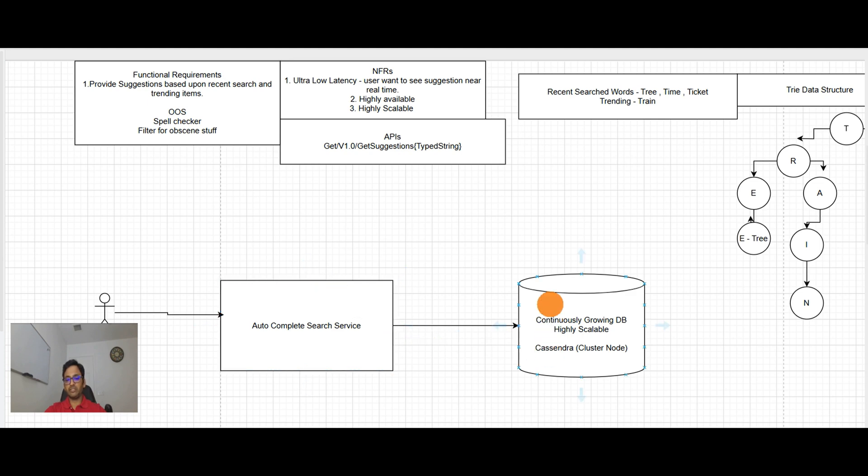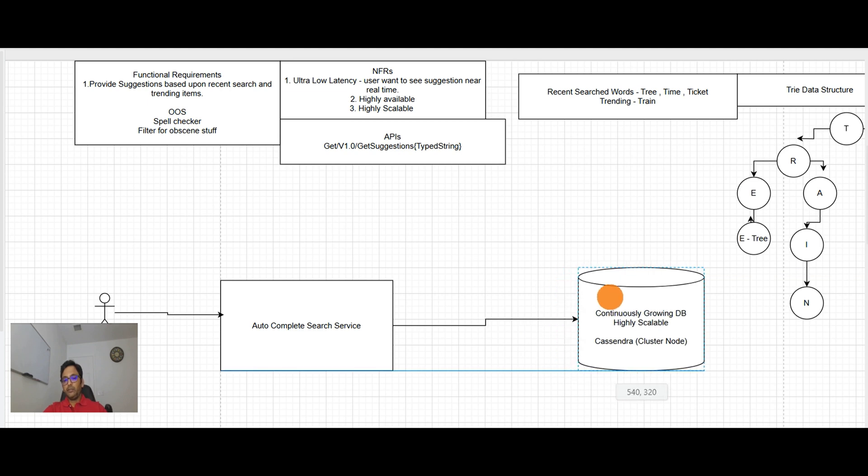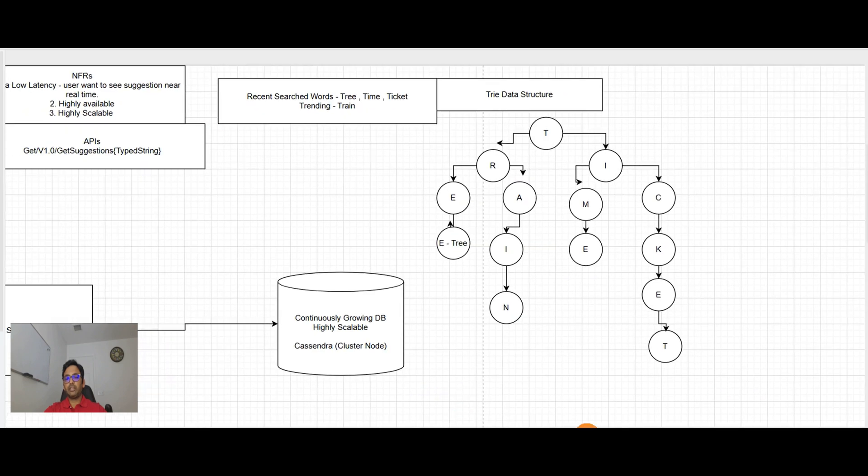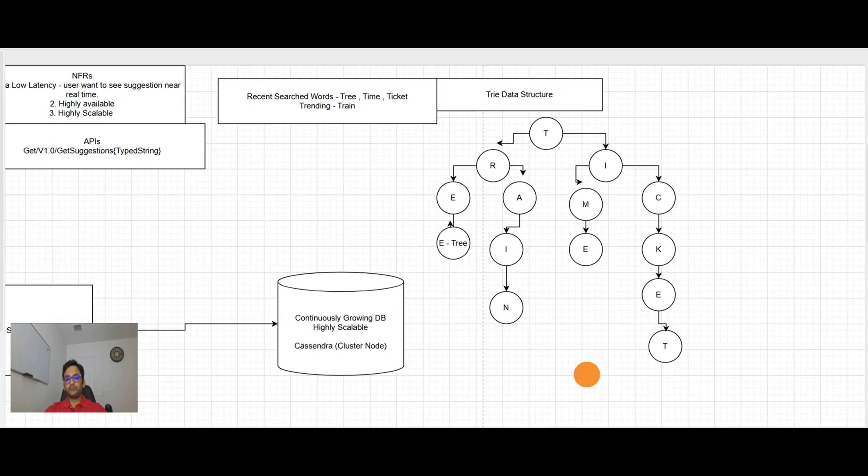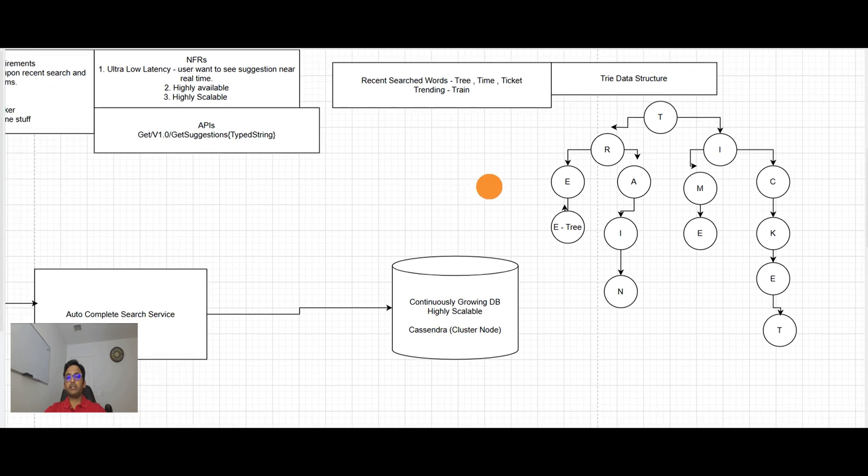If the application will go in the database and walk through this entire trie data structure to find out the different leaf nodes based upon the input letters, that's not definitely going to help in ultra low latency.